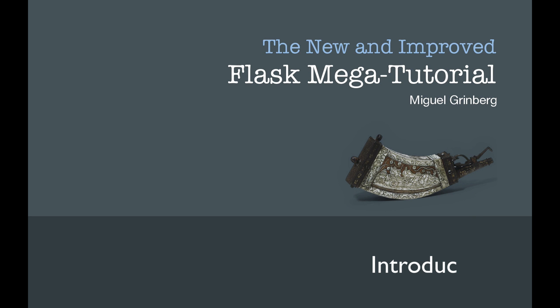Hello and welcome to the Flask mega tutorial. My name is Miguel Greenberg and I'm going to be your host on this journey through web development with Python and Flask.